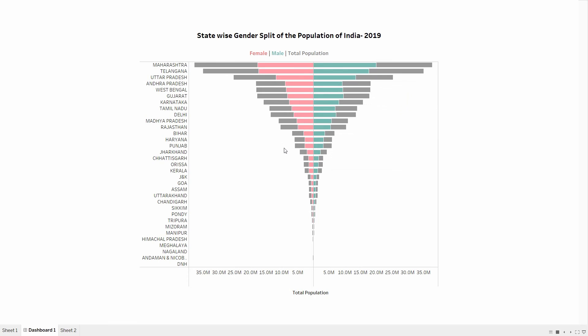So this was all about the tornado chart. I hope you liked this video. Thank you.